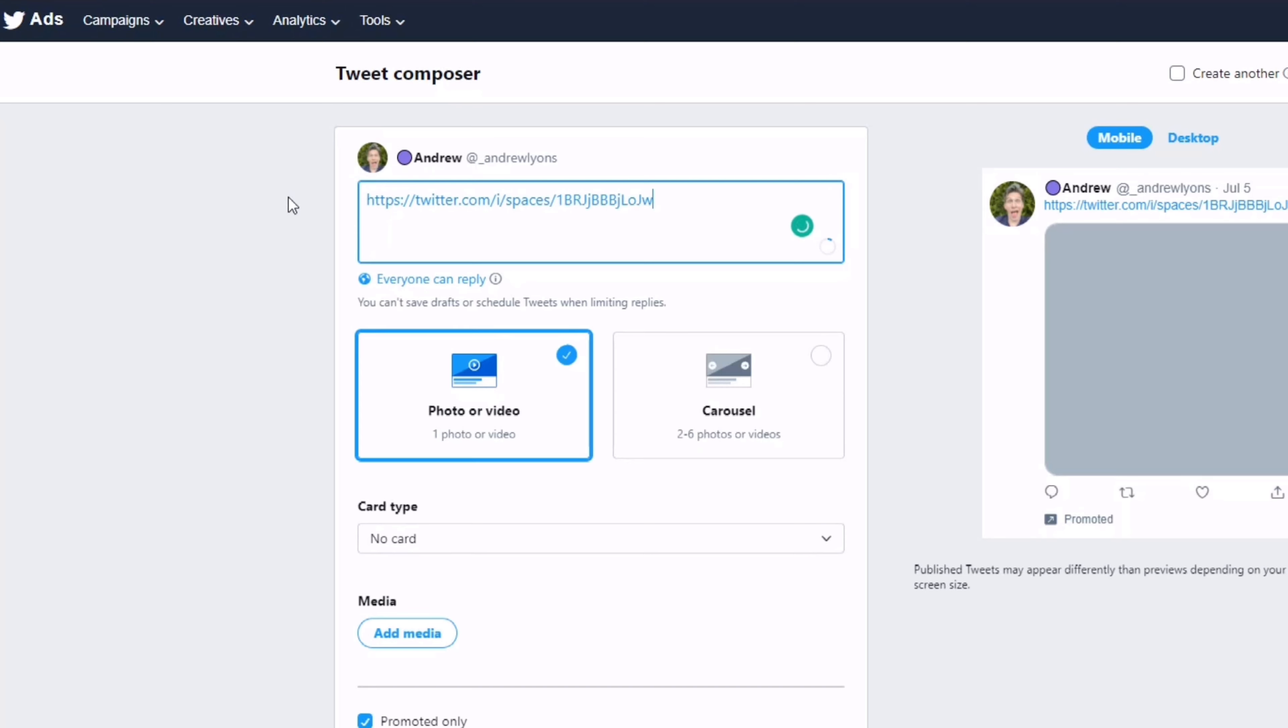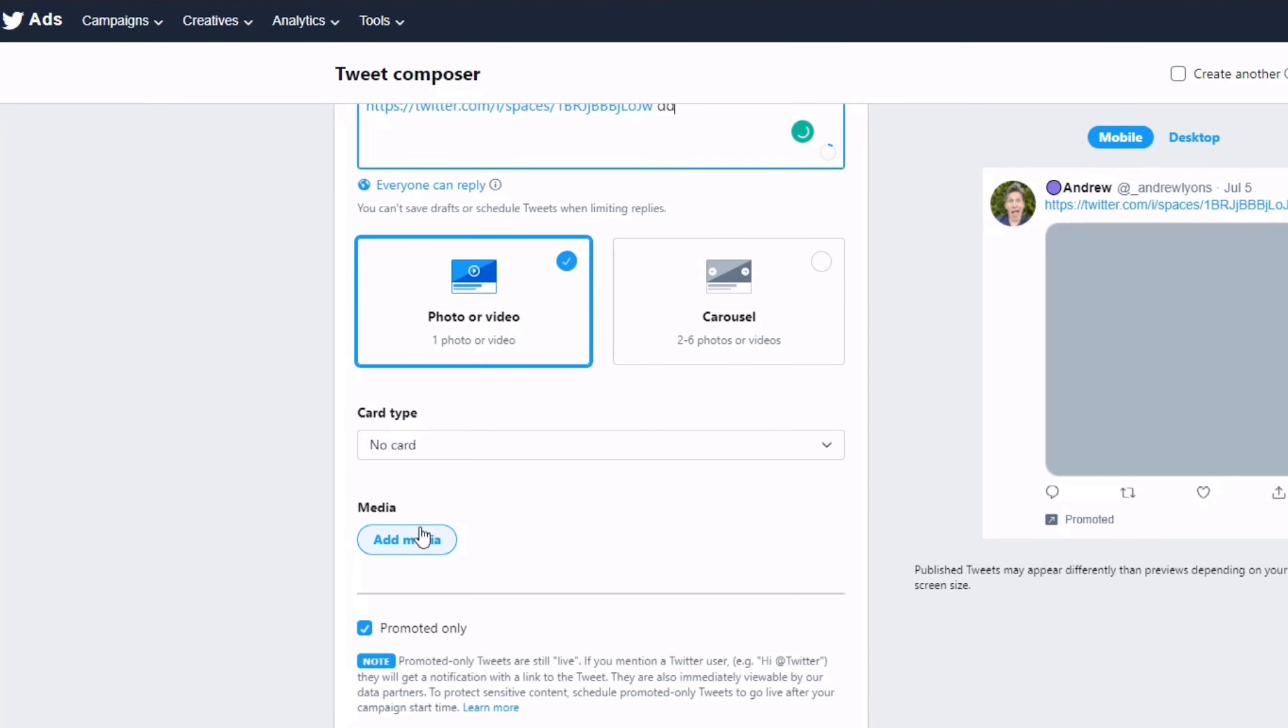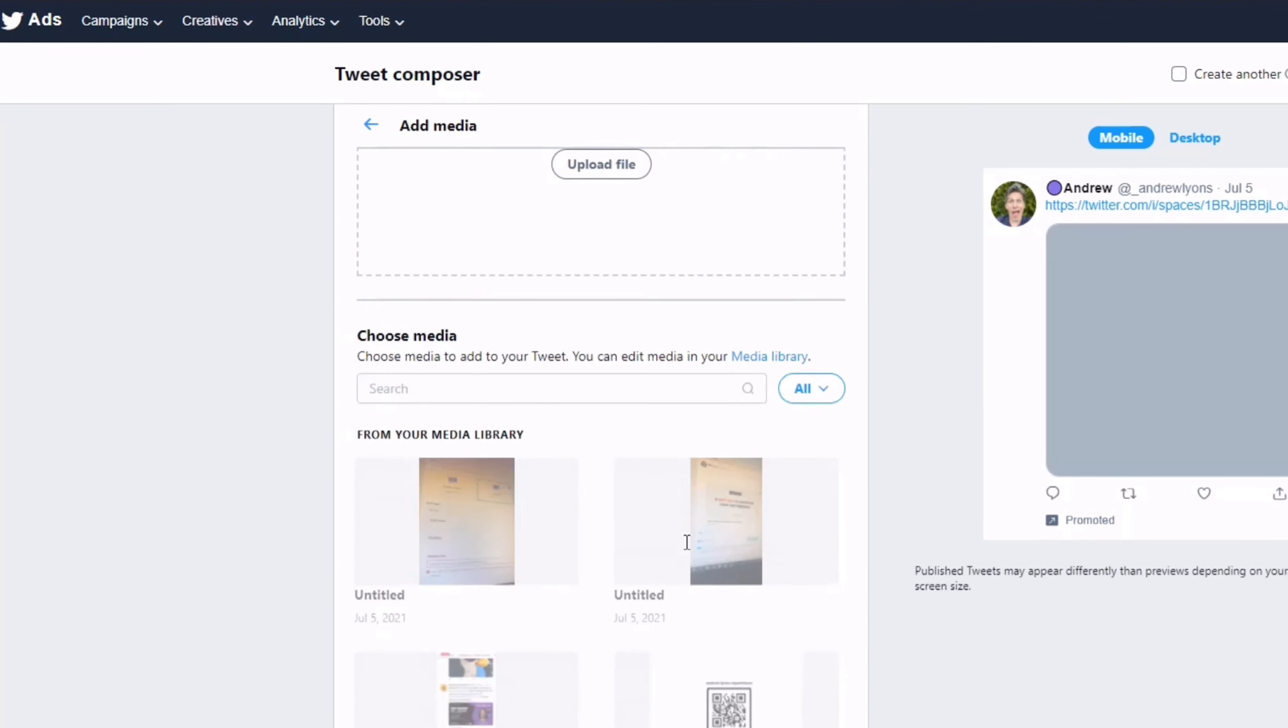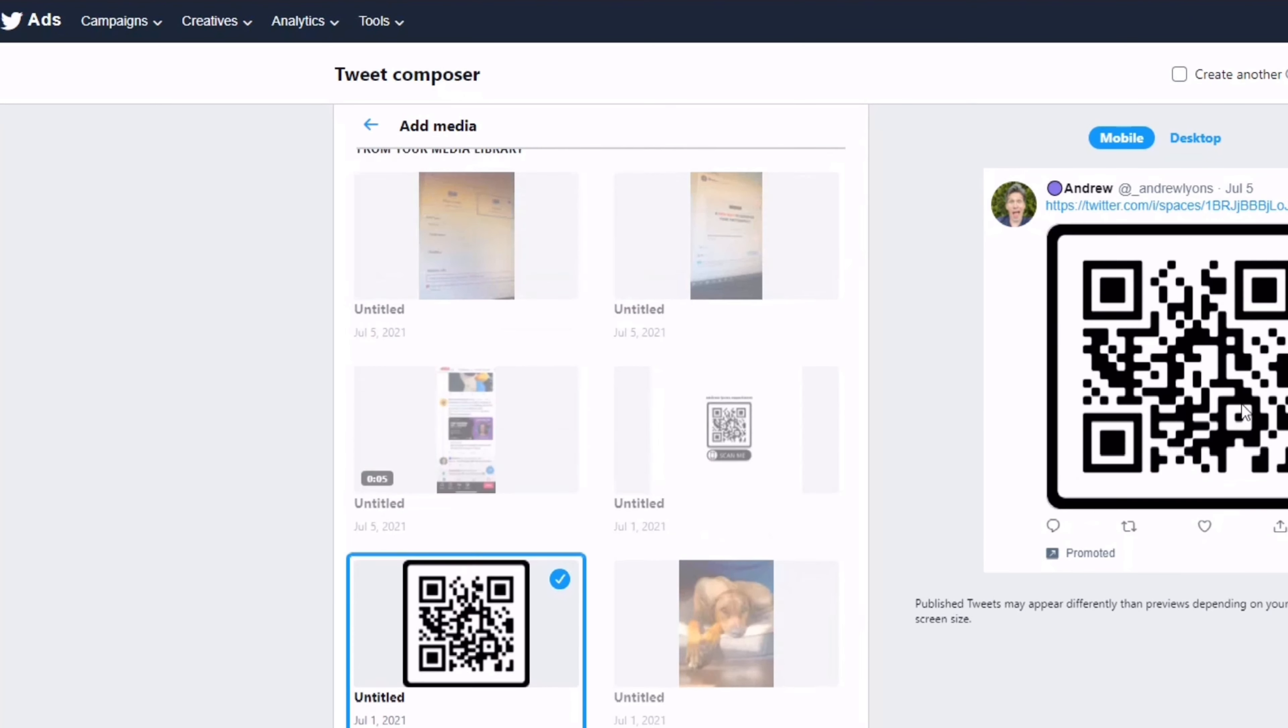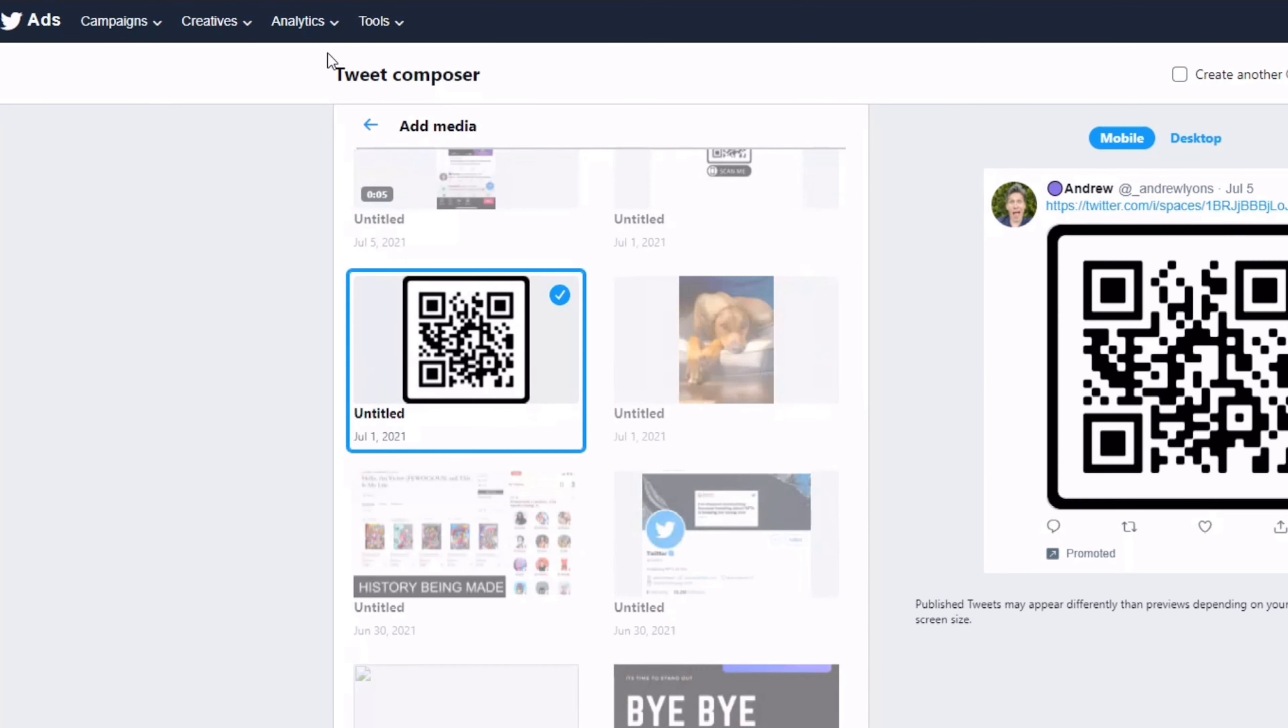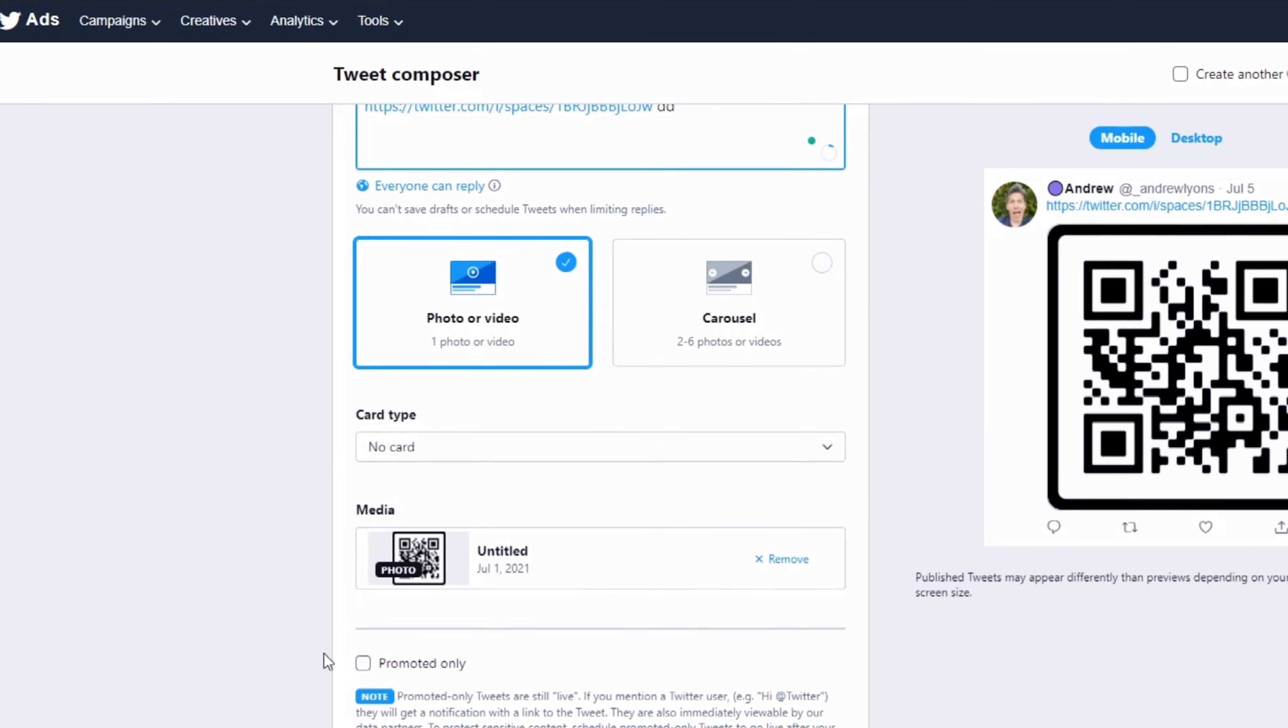Add a bit of text as well. For the media, just go and pick any file—doesn't really matter. Come back here, this is the URL we're gonna use. Untick Promoted Only, but again it doesn't matter at this stage.